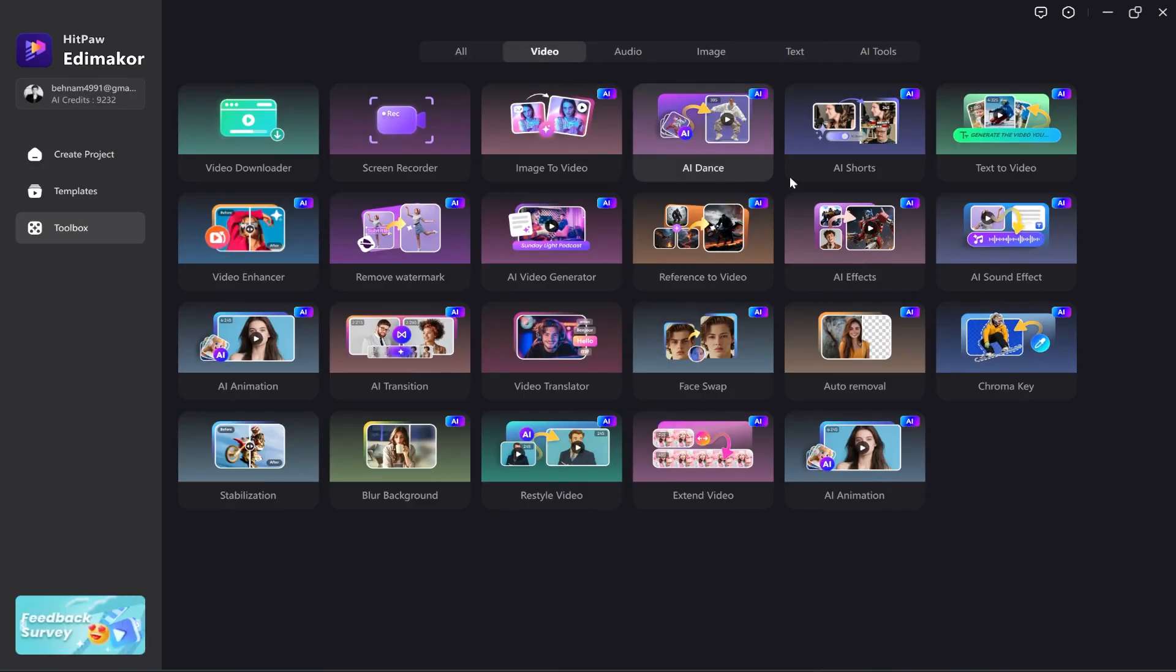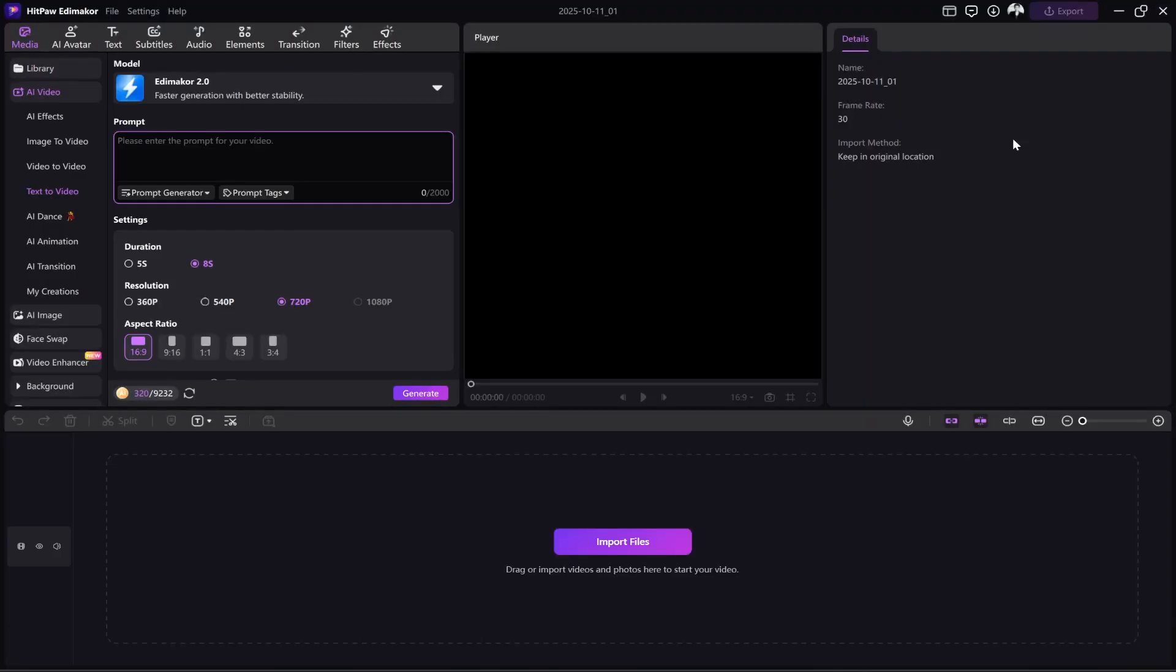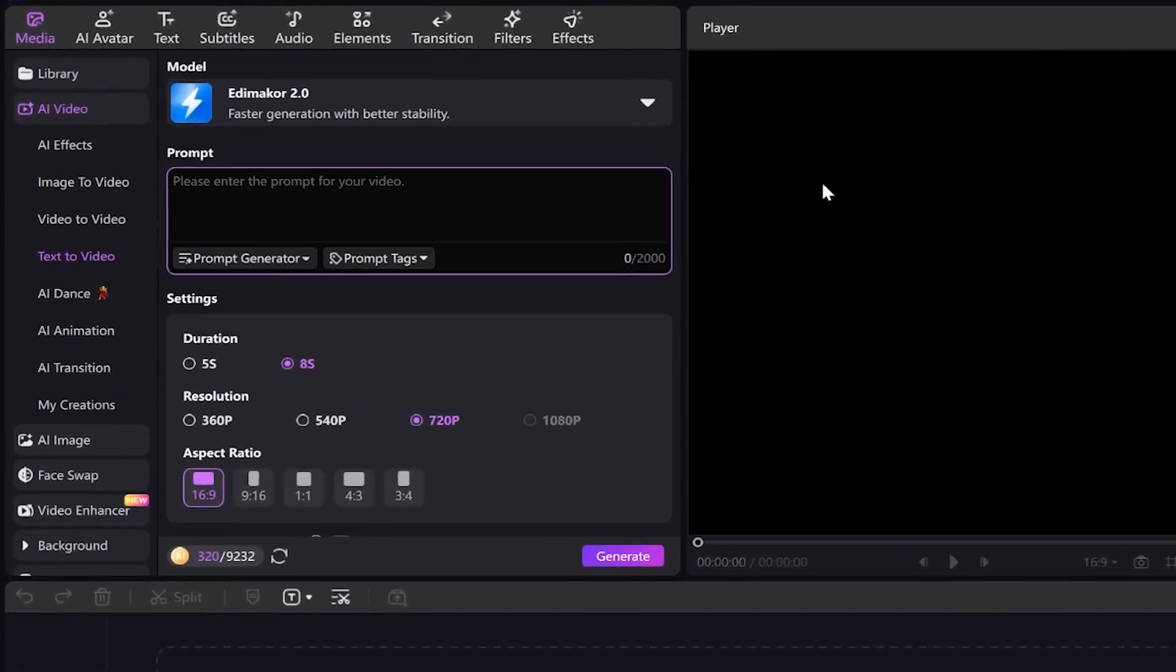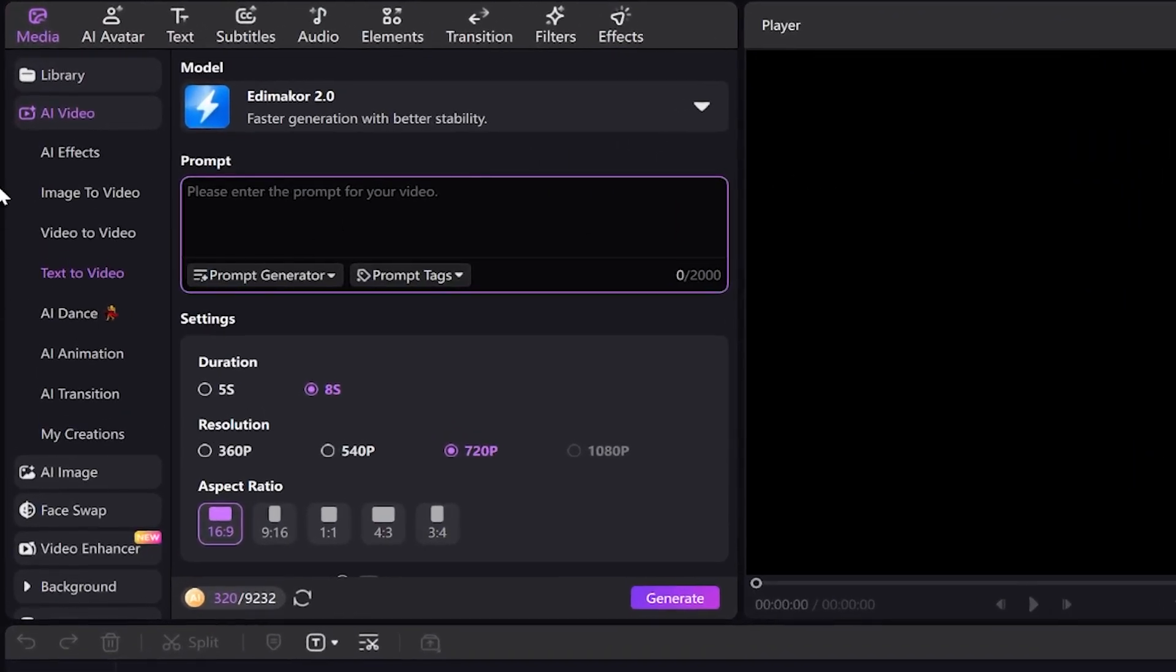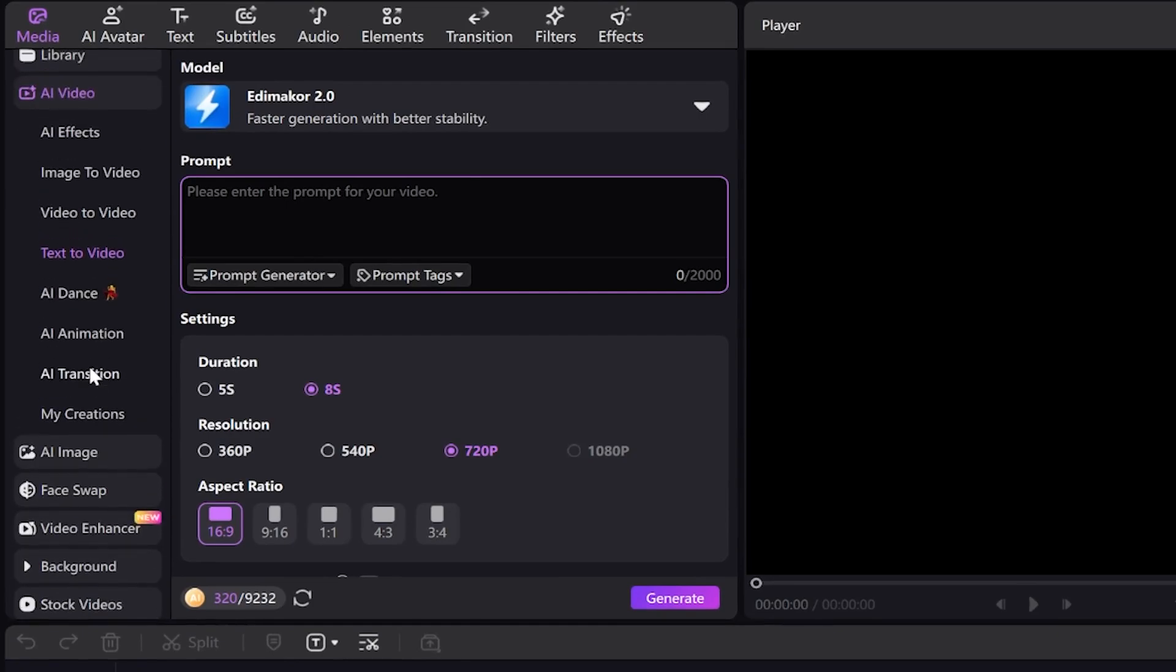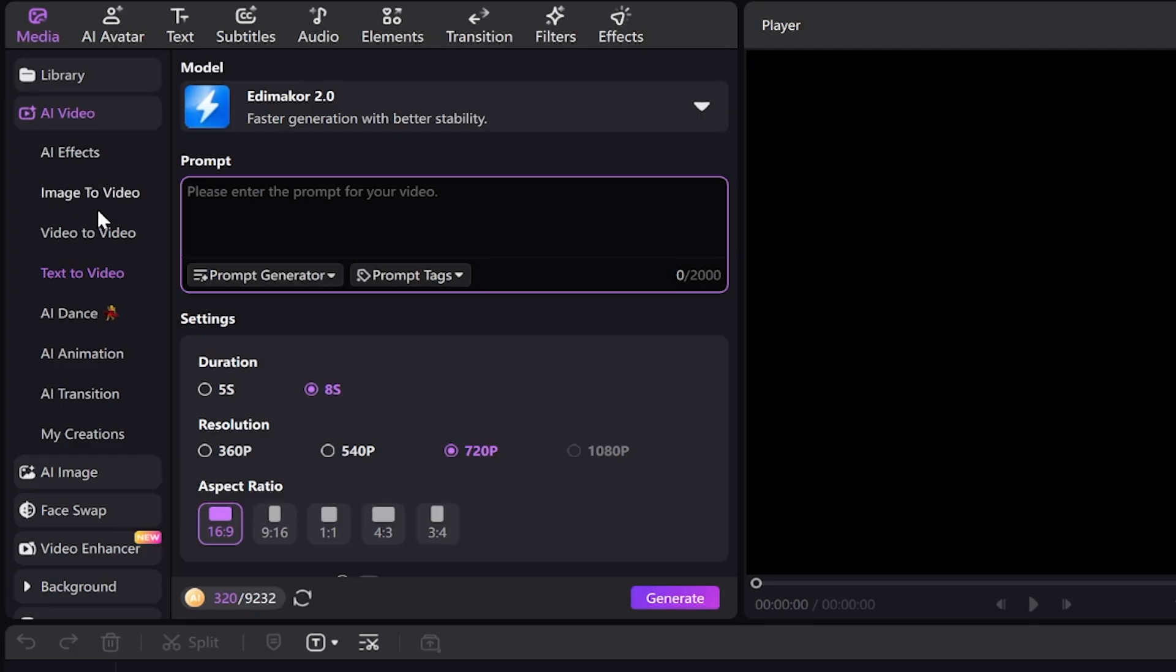After clicking, we arrive at this page. This is the software's working environment. As you can see on the left, there are many video tools you can use. In this video, I want to use its text to video tool. We click on the text to video option.